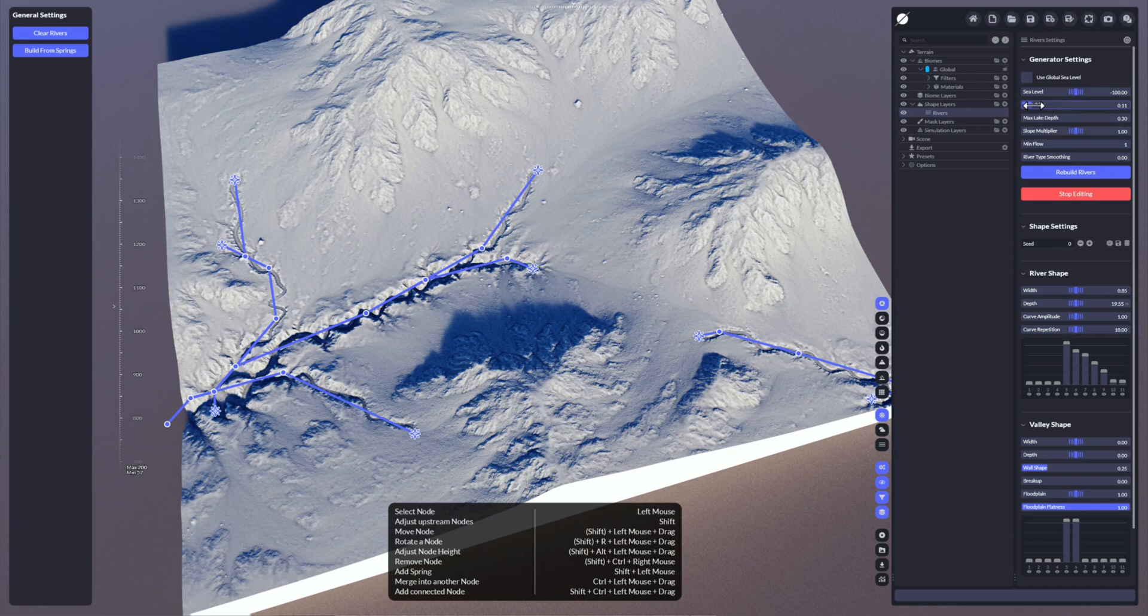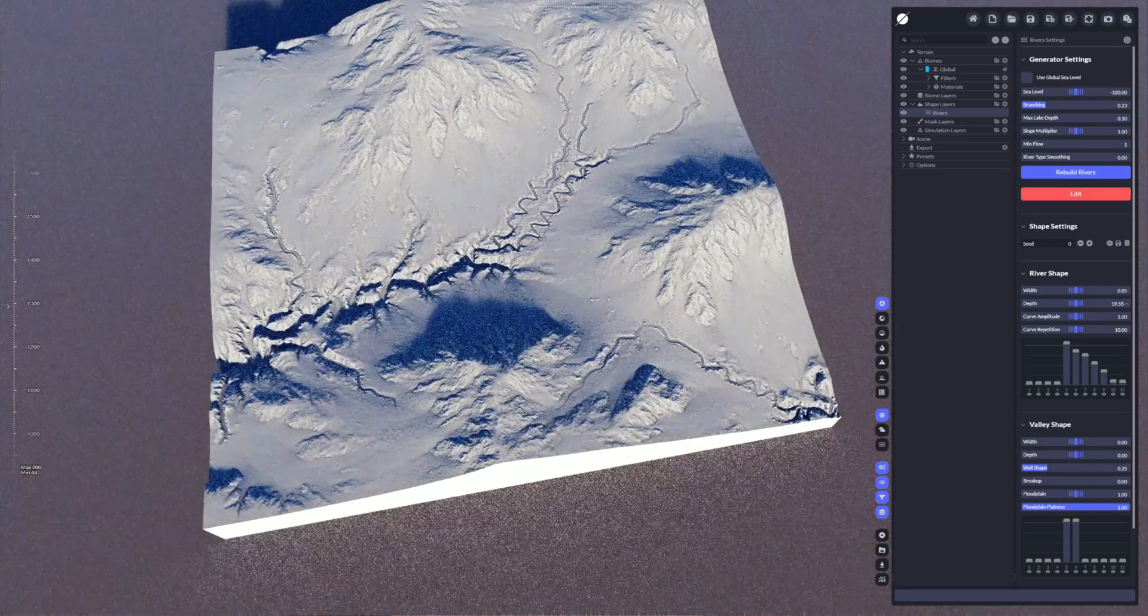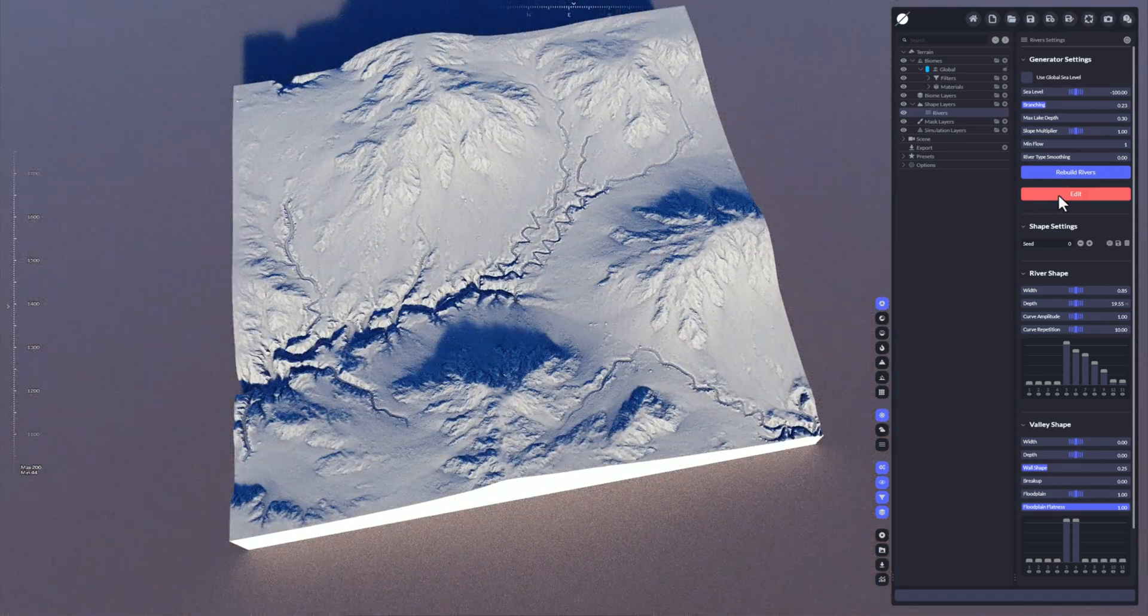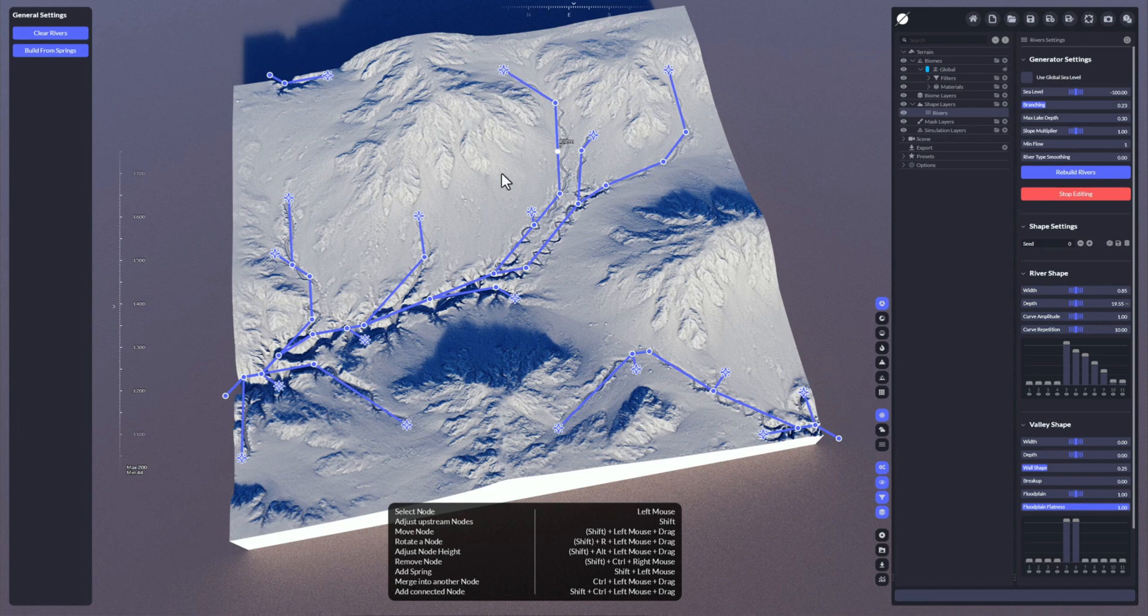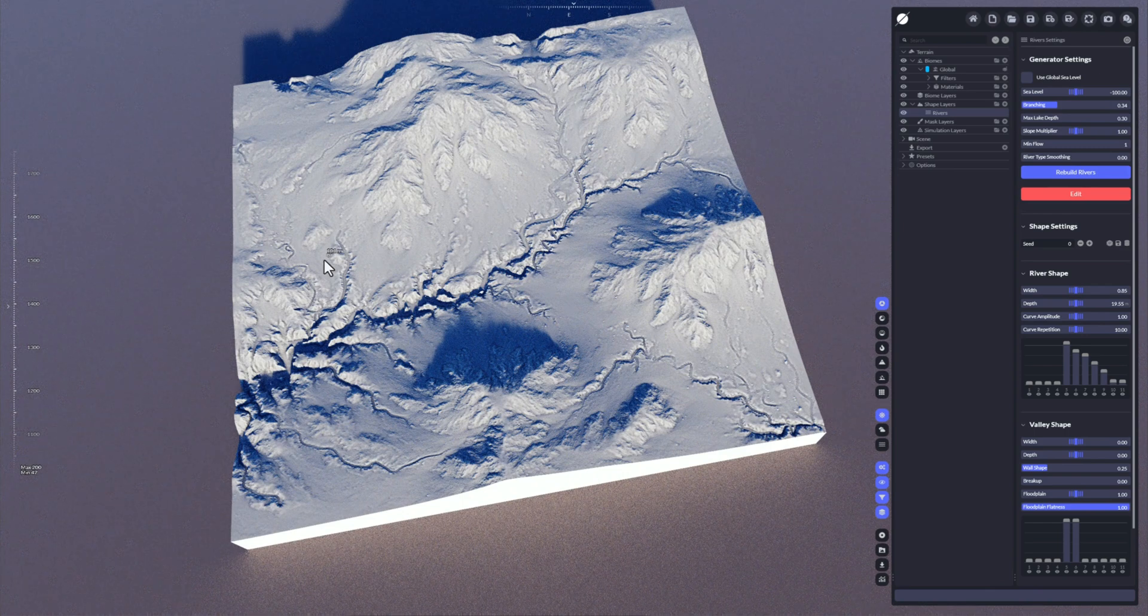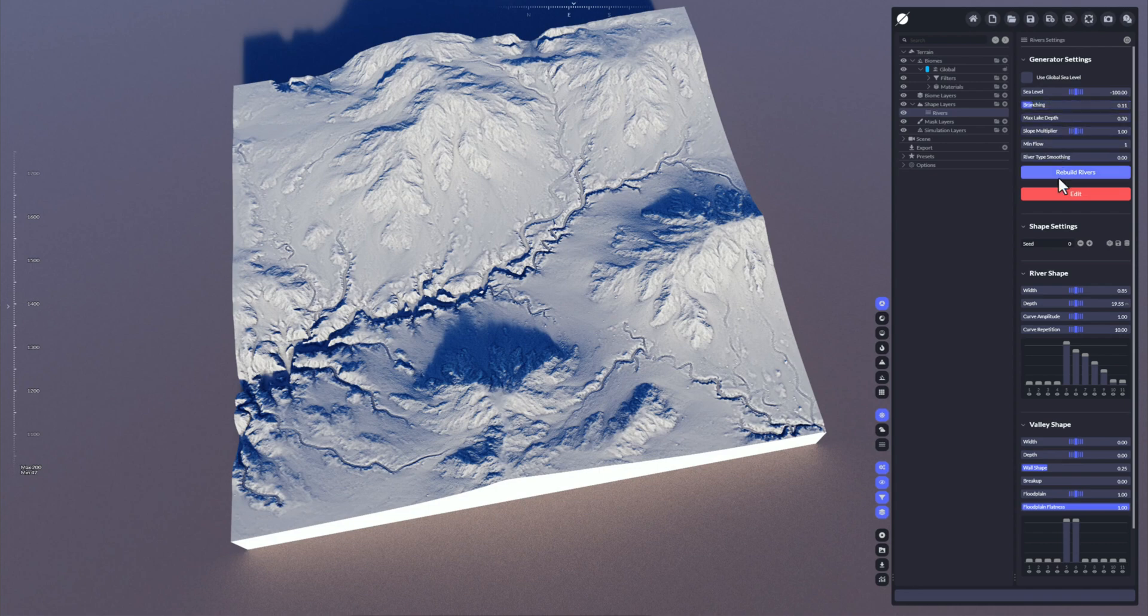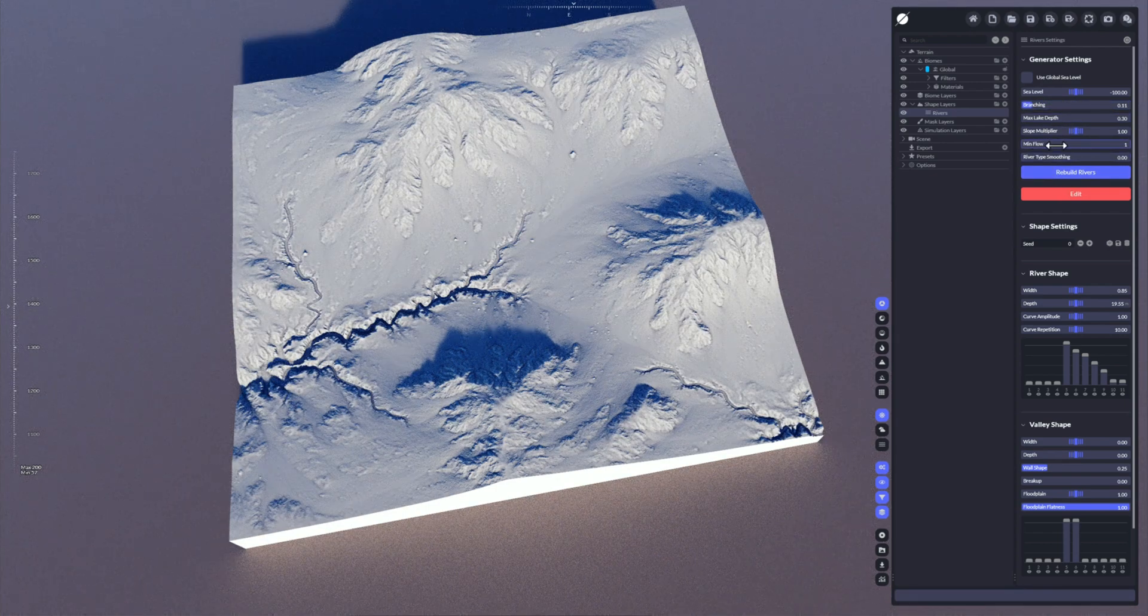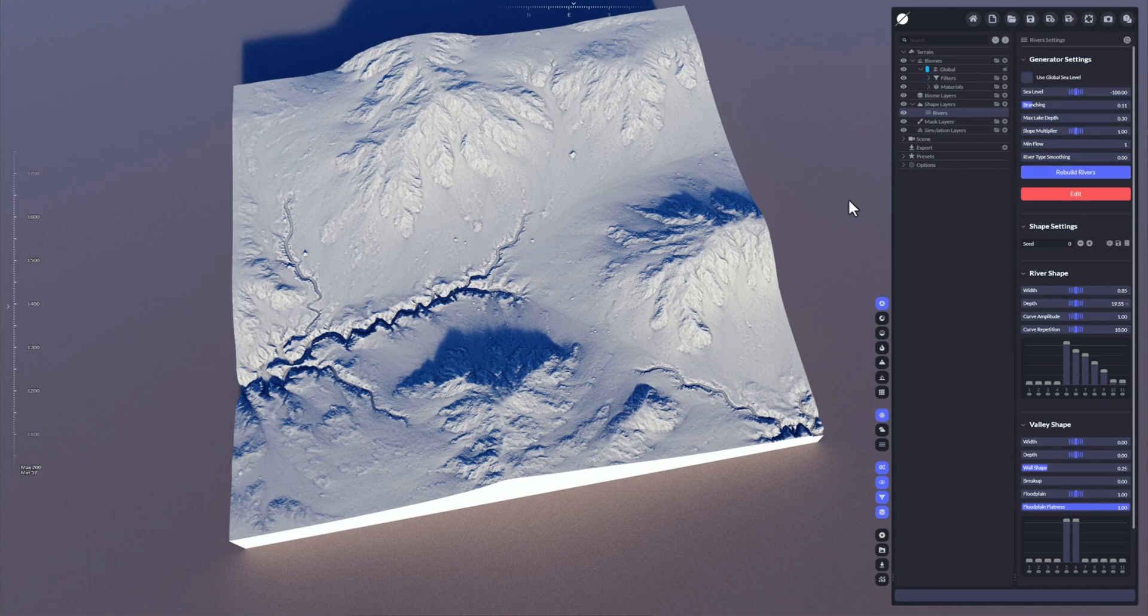Some important values above here. The most important would be the branching. If you increase the branching and you do a rebuild or reverse, then the system is going to create more springs because the branching is increasing, so it might change a lot on your terrain. Same for the minimum flow. I would suggest to just try them out and see exactly what they're doing.